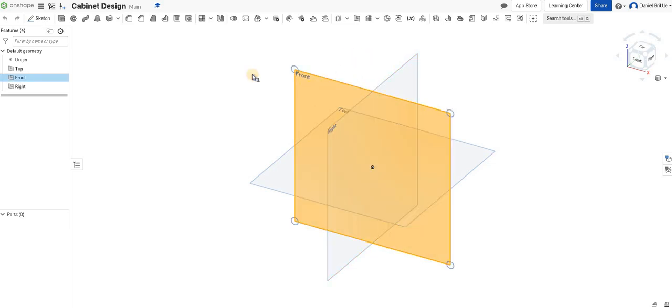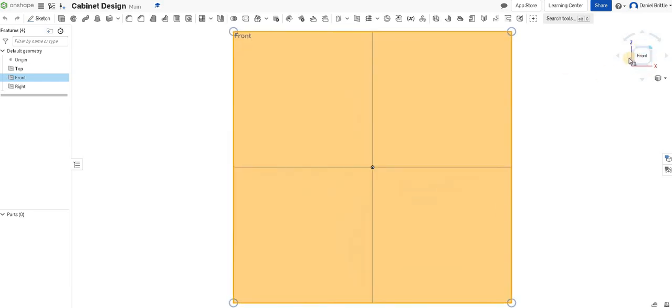We're going to select the front work plane and sketch it as if we're looking at it from the front. In the cube on the top right corner, I've clicked on front to square up the view as well.